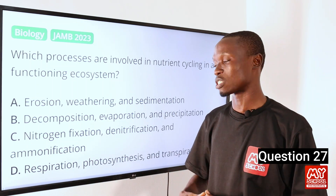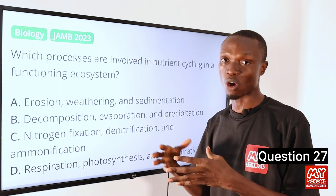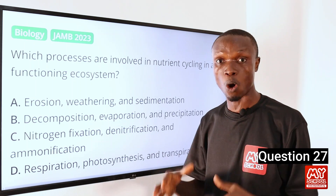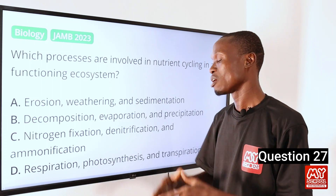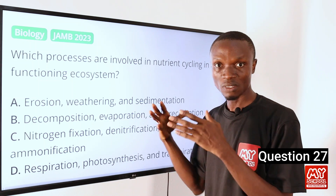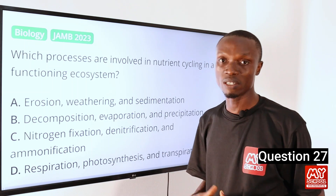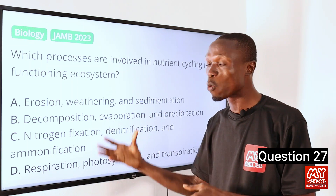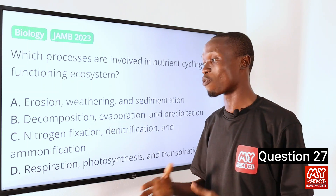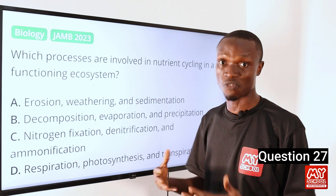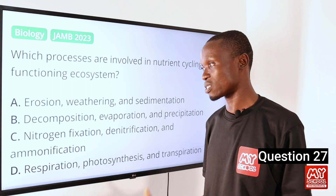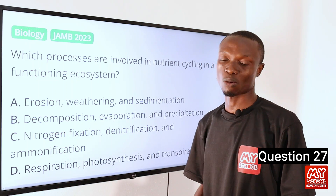We also have ammonification. Decomposers such as bacteria and fungi break down organic nitrogen compounds found in dead organisms and waste products into ammonium, which is a form of nitrogen available for plant use. So that makes option C the correct option.